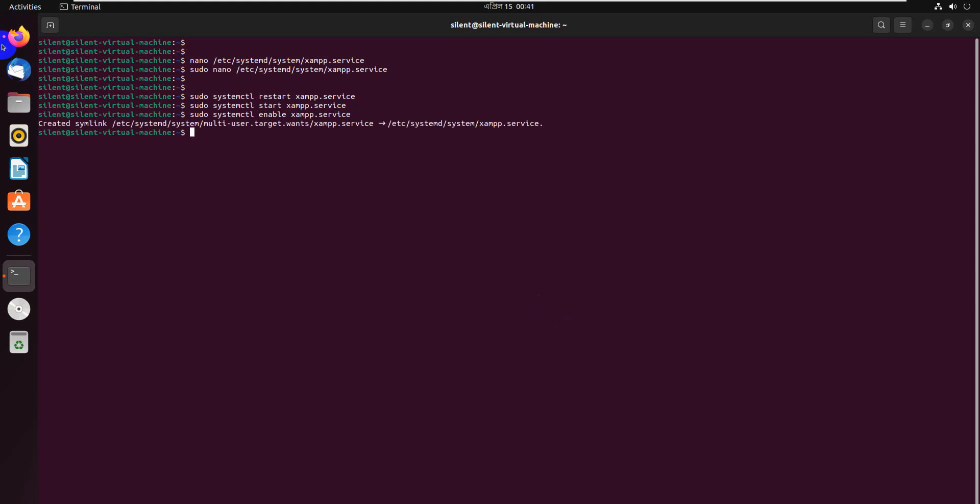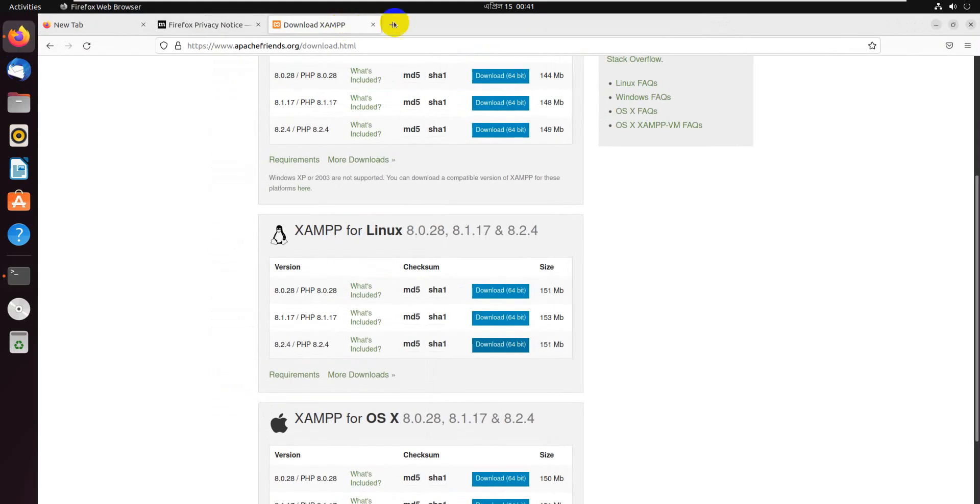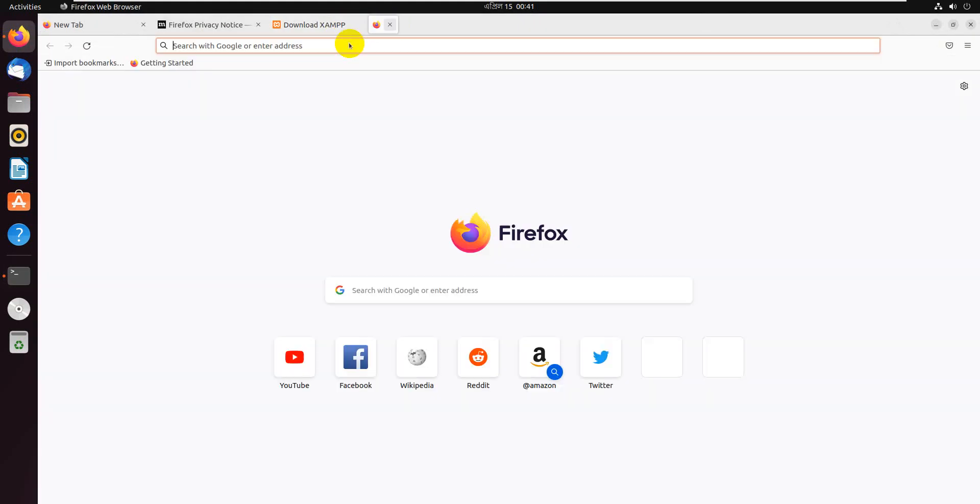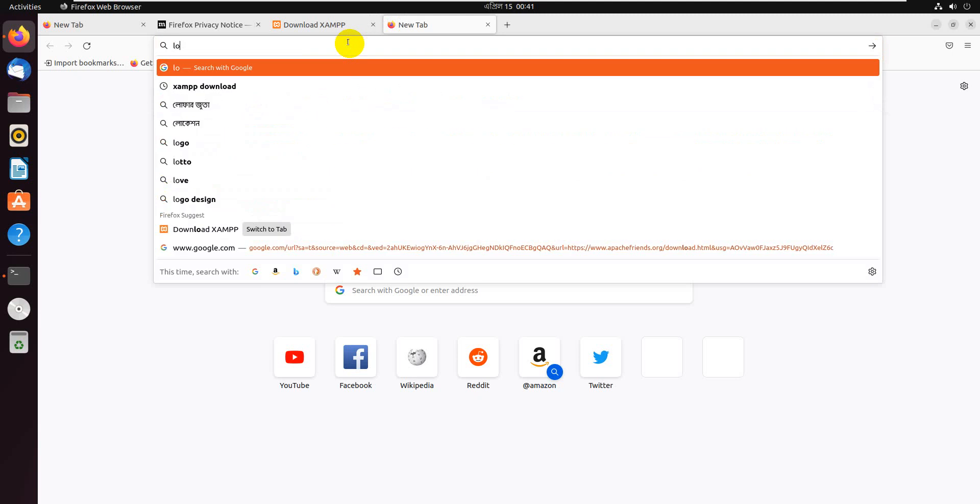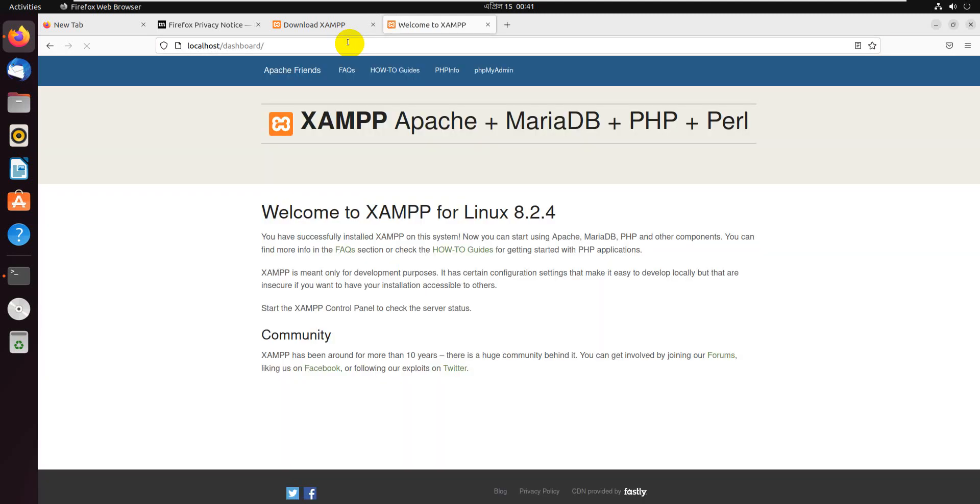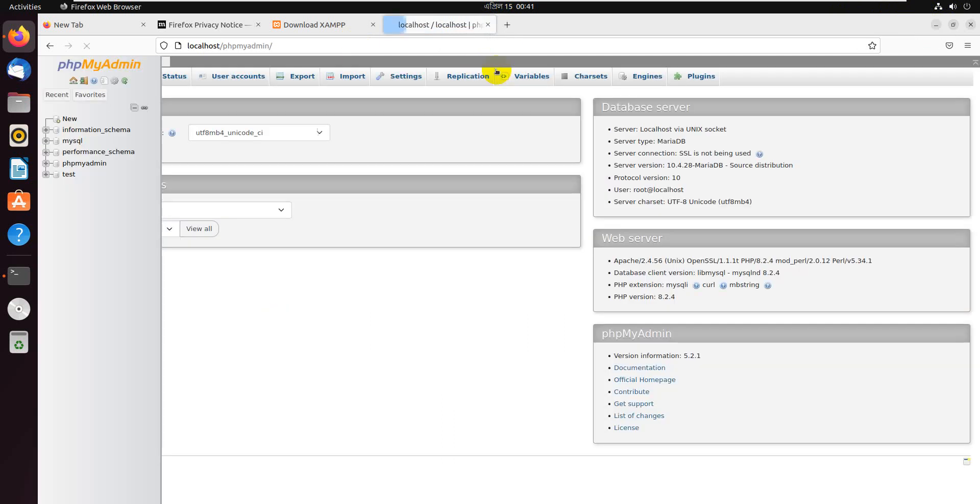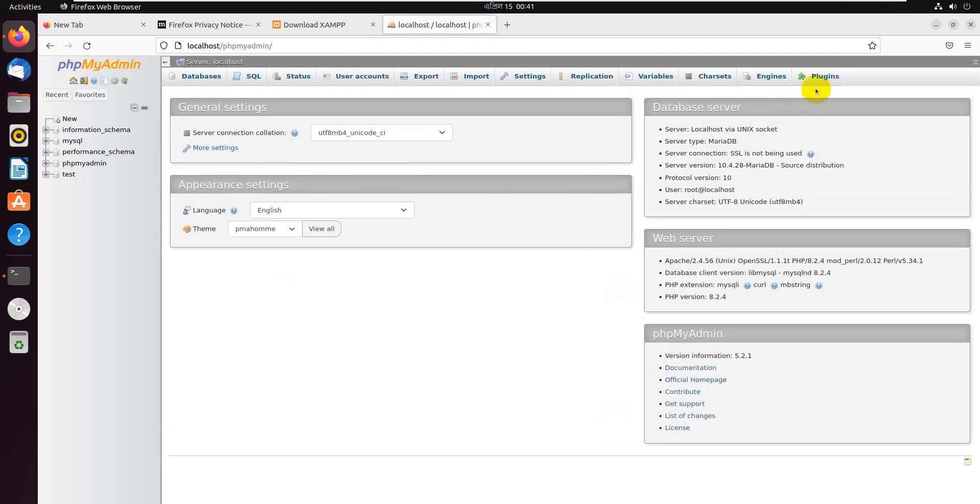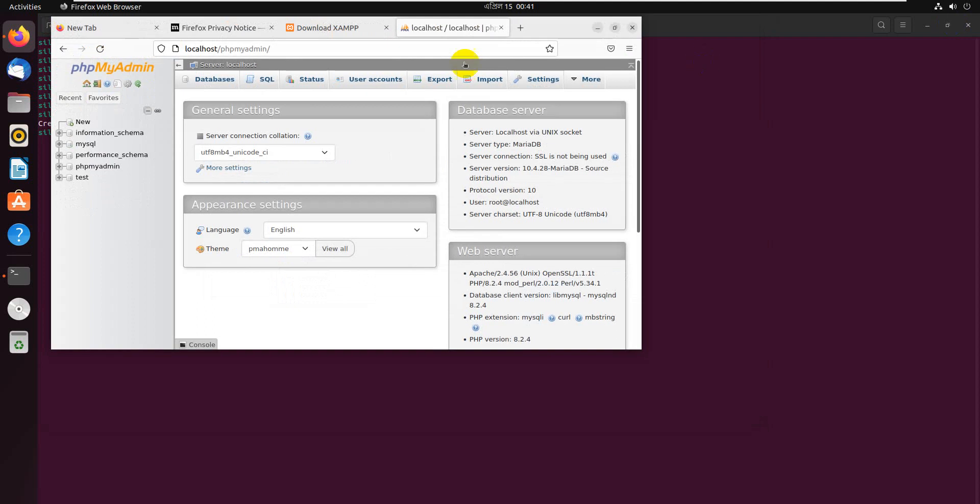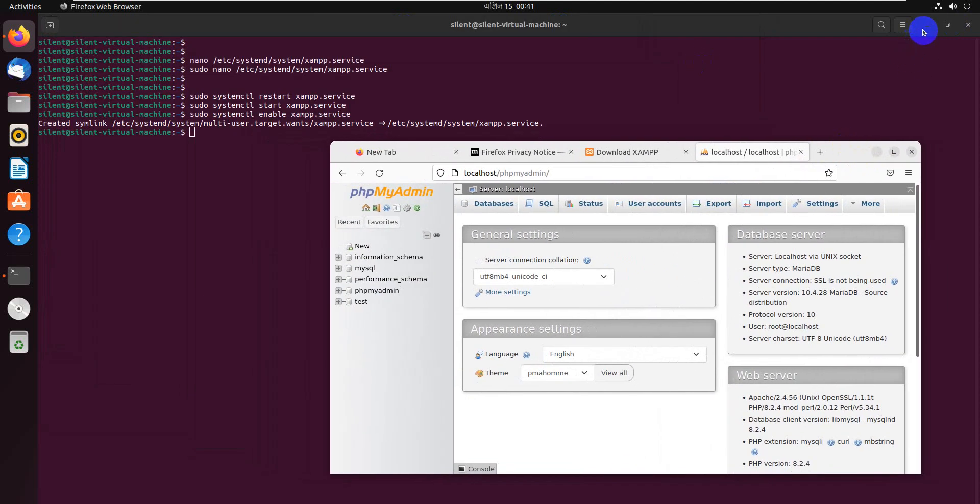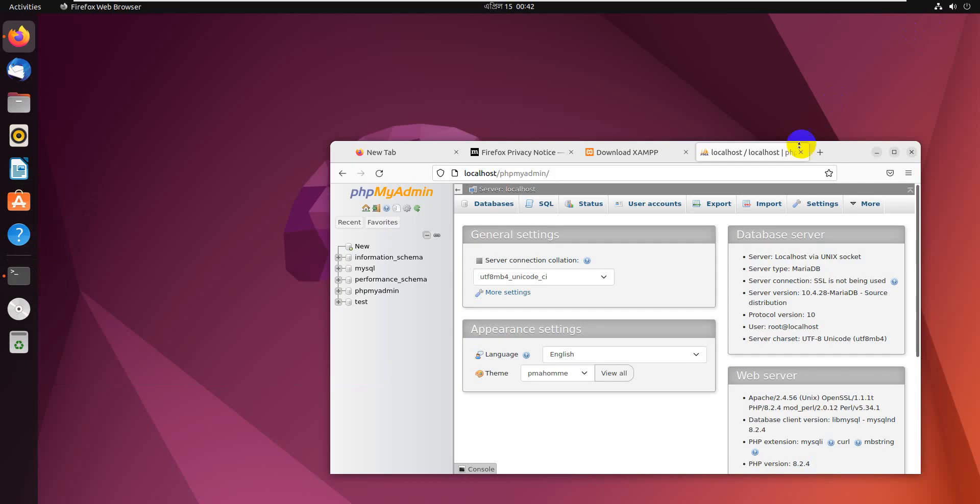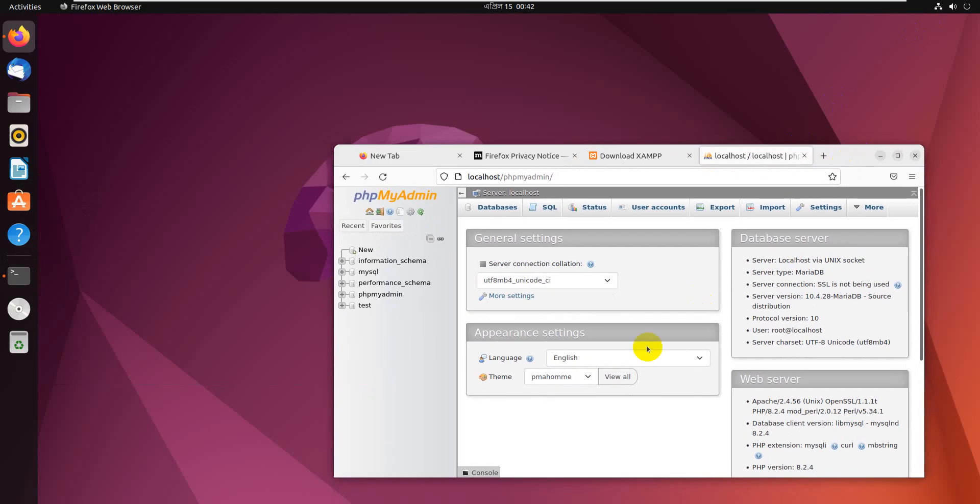Let's go. Just type localhost. The default database is there, you can see my database. When you reboot, the service is running by default.